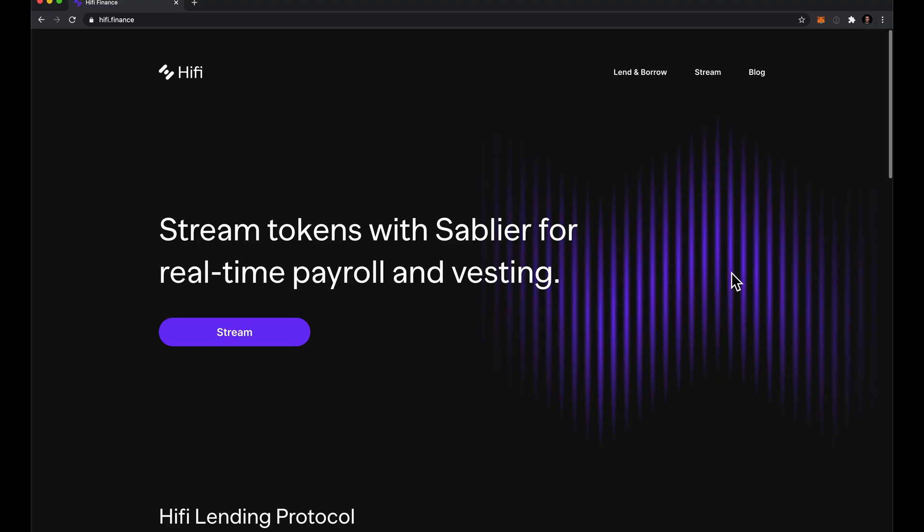I'm going to show you how easy it is to add liquidity to HiFi.Finance. Find the app by clicking Lend & Borrow from our website.